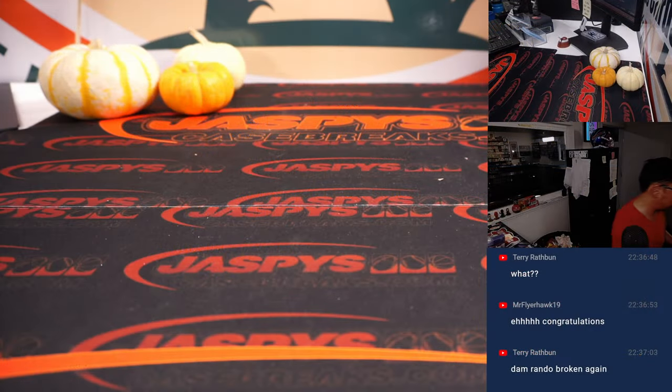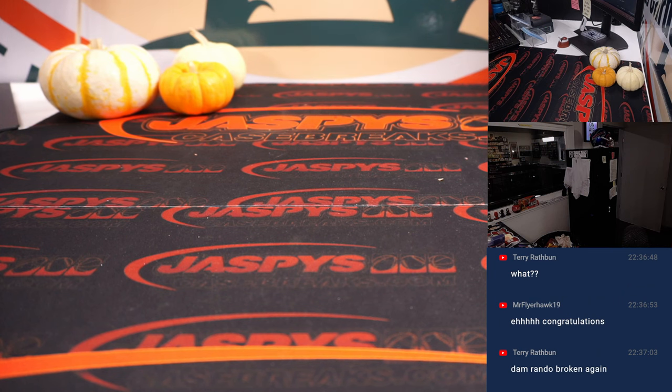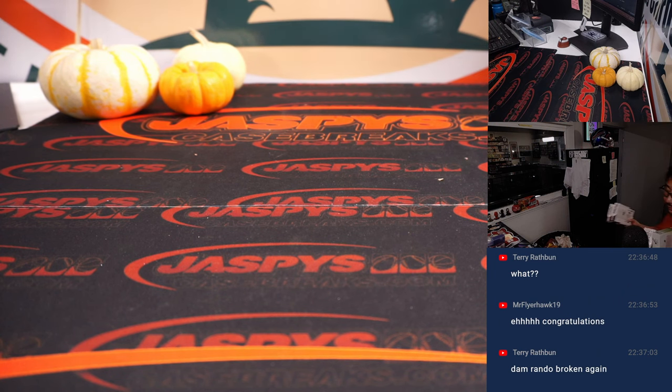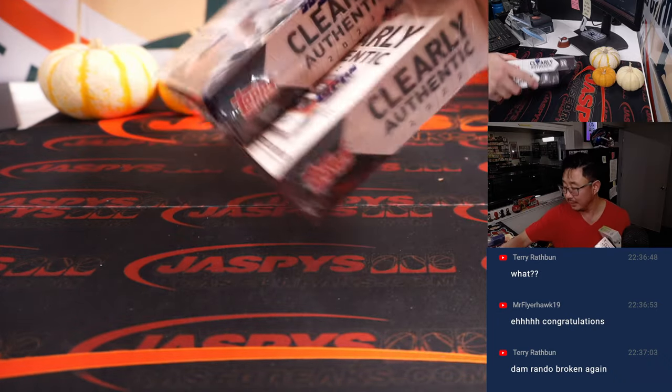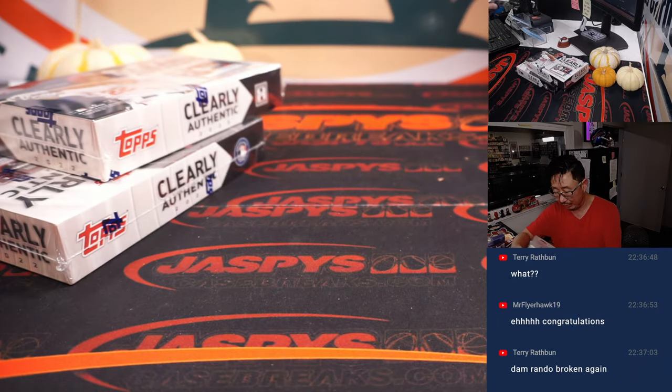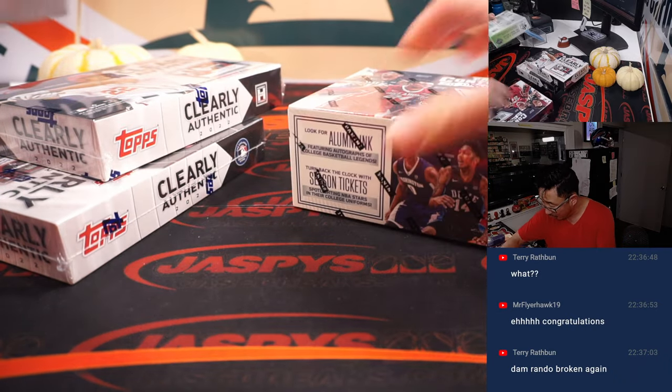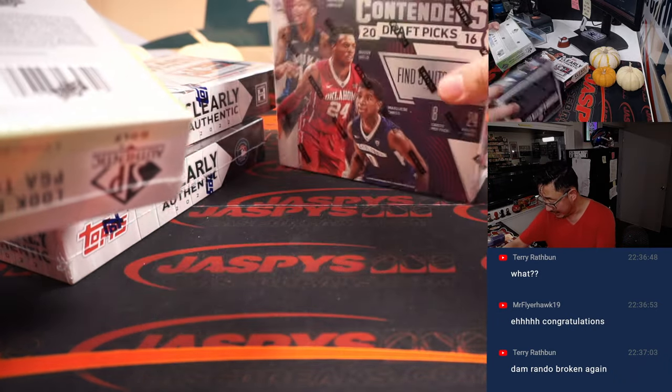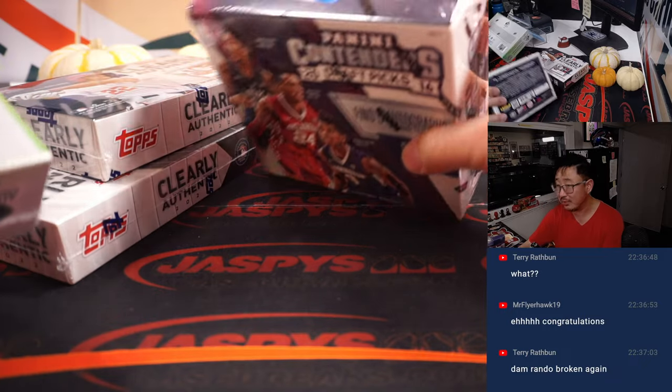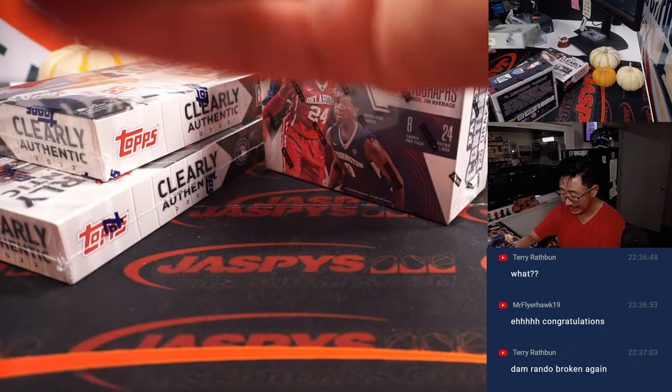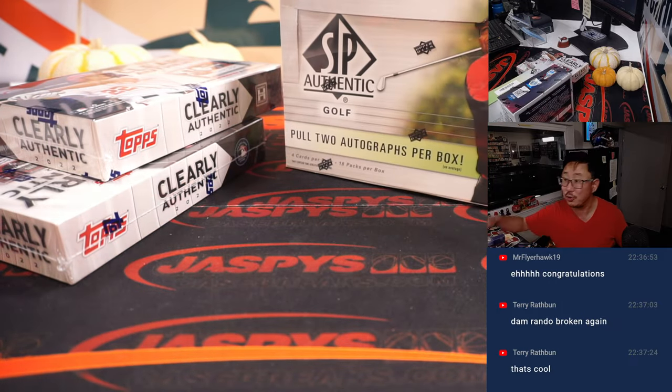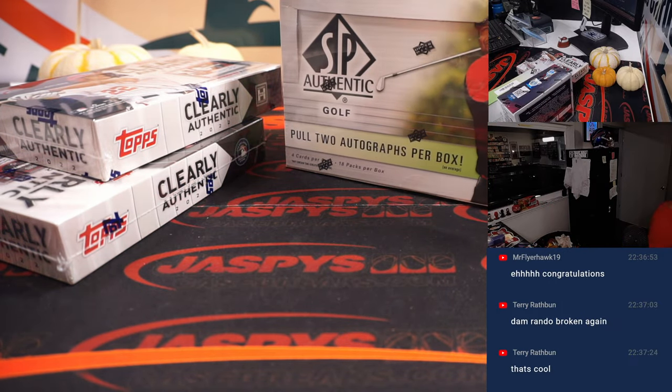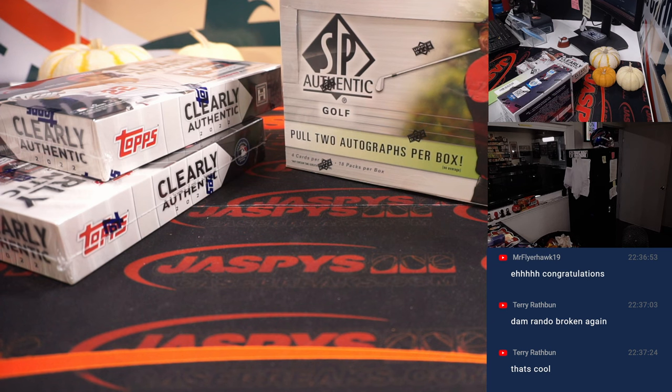I think I actually have these boxes right here. Yeah, we'll ship these to you sealed. A couple Clearly boxes in the promo. Contenders Draft Picks from 2016. SP Authentic Golf, two autographs in the Golf box. Love the golf.